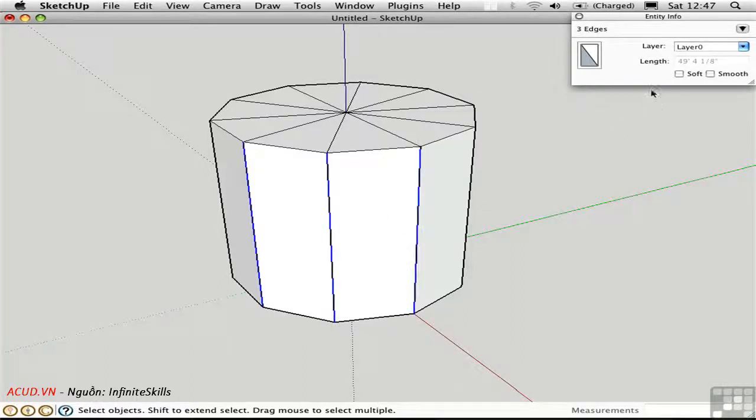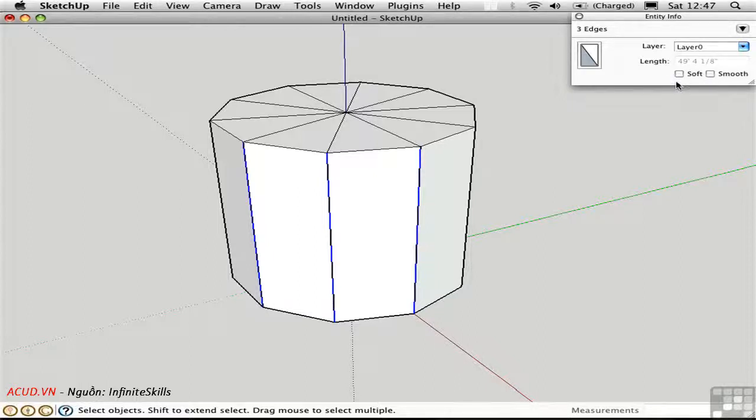Notice up here in entity info that we have check boxes for soft and smooth. They're separate things. Softened edges are hidden.